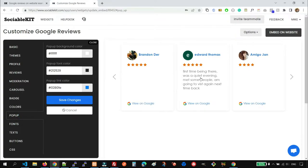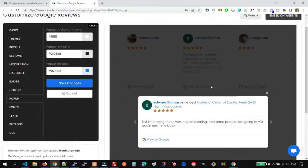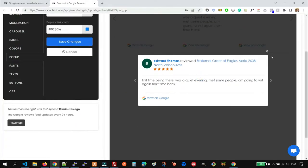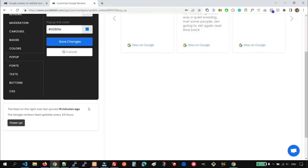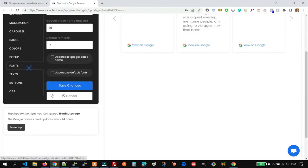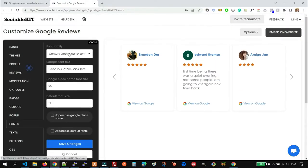You can also customize the pop-up. We also have the Font options.